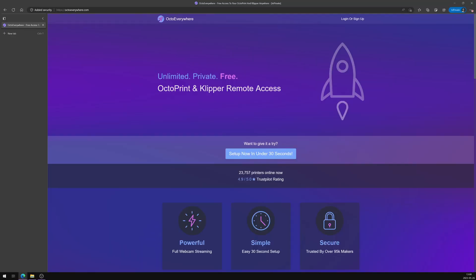An account called OctoEverywhere tweeted me back saying they would love for me to check out their plugin which allows for remote management of your 3D printer. This intrigued me, so I went and checked out their website, and they said that you can set this up in under 30 seconds. Being an IT person, I was a little skeptical about this because nothing gets set up in 30 seconds, but I went ahead and tried anyway.